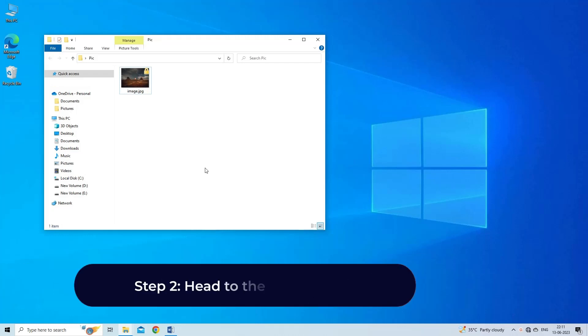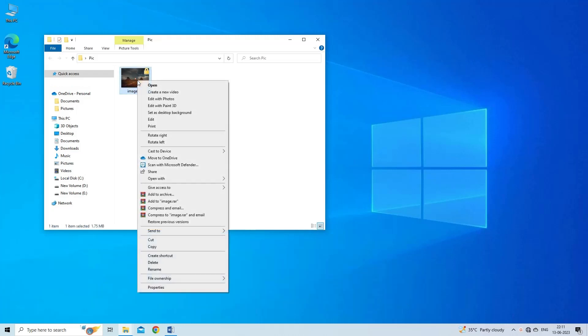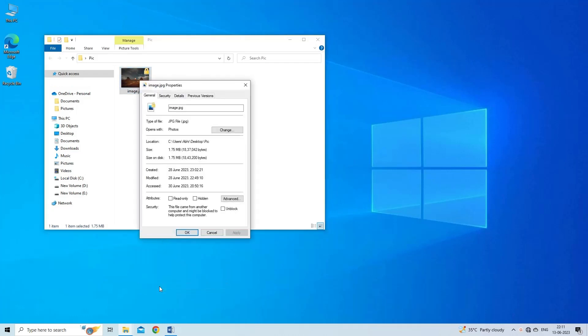Step 2: Head to the General tab. Make a right-click on the encrypted JPEG file and select Properties from the Context menu. Next, in the Properties window, navigate to the General tab.